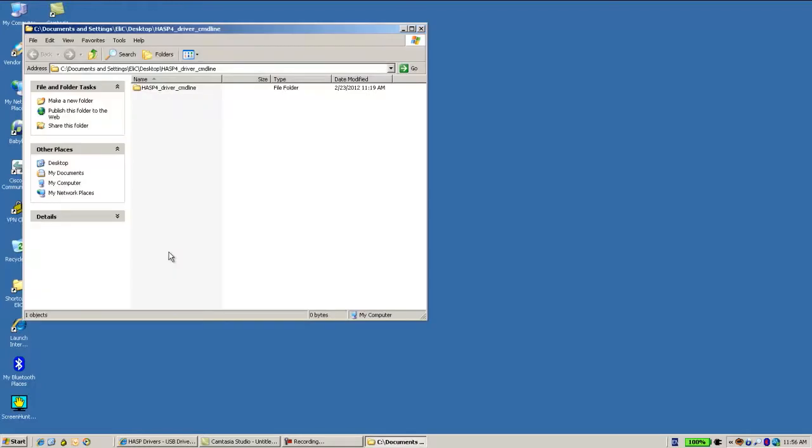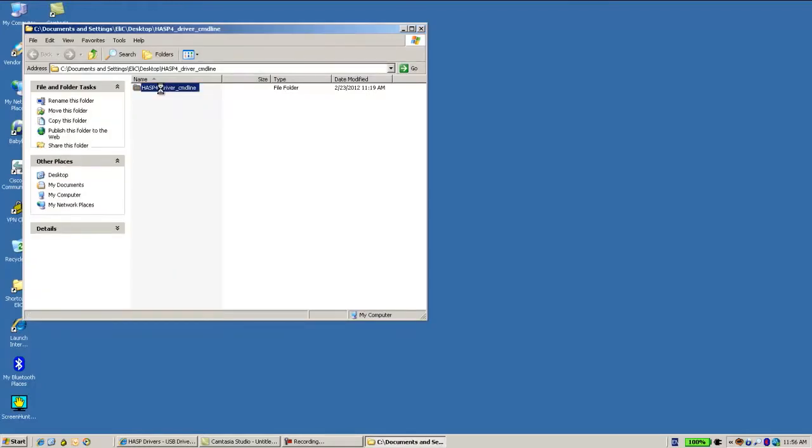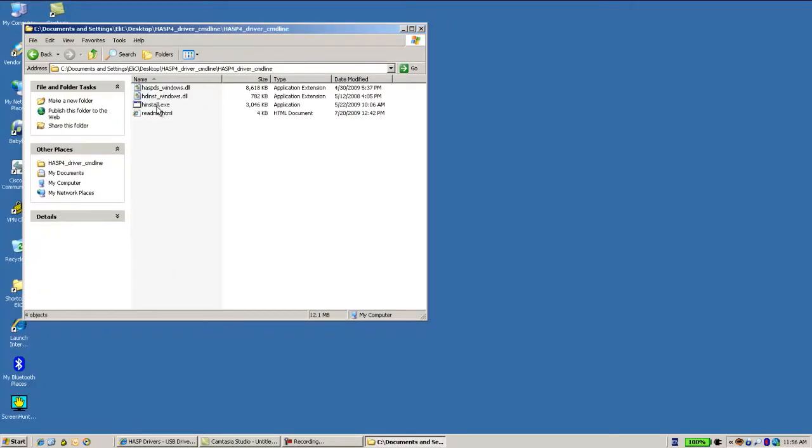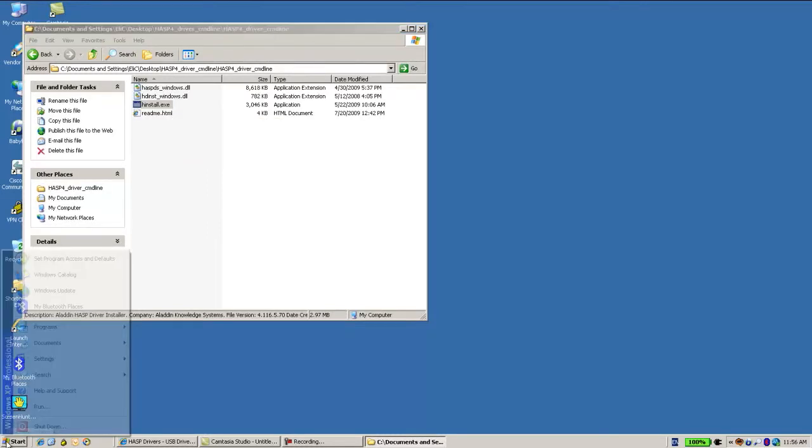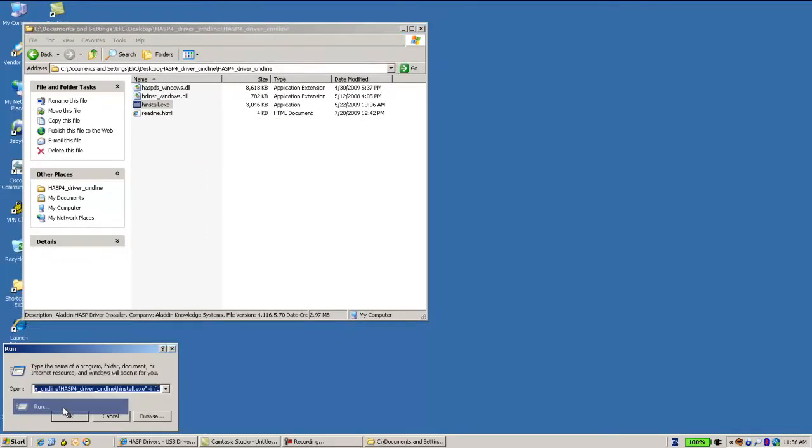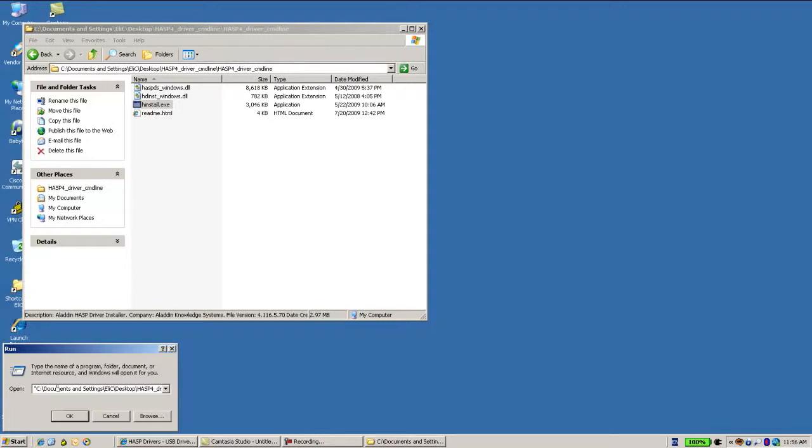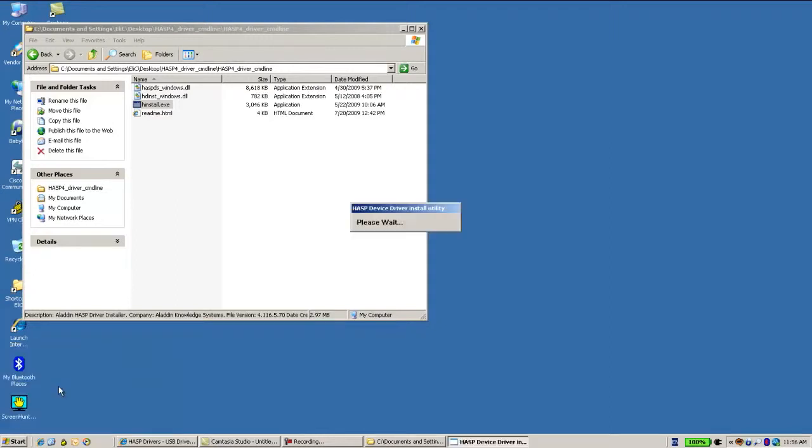I go and see that there is a file HASP hinstalled.exe, and I run it from the command line. I drag it into the command line and then -i to install, and this is being installed.